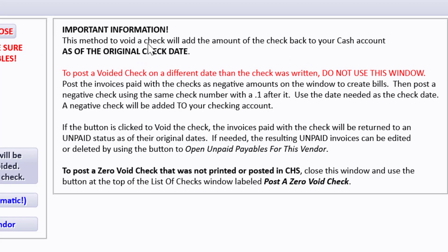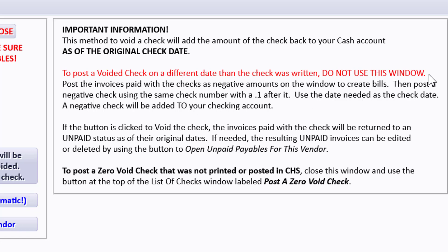Over here there is important information. This method to void a check will add the amount of the check back to your cash account as of the original check date. I'm going to do a video following this one about if you're voiding a check from last year sometime and you've closed the books, and you don't want it to void as of last year's date, you want it to void in this year.